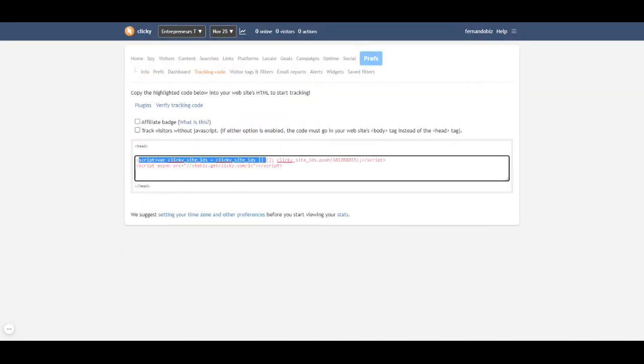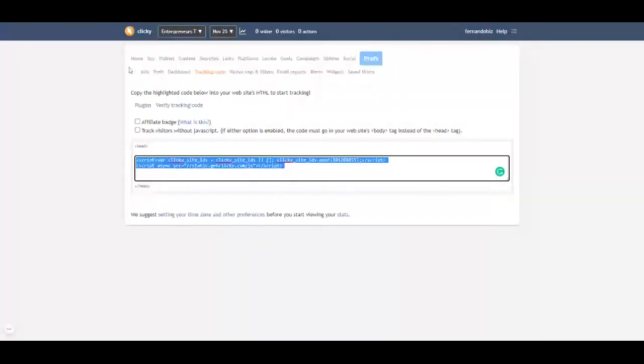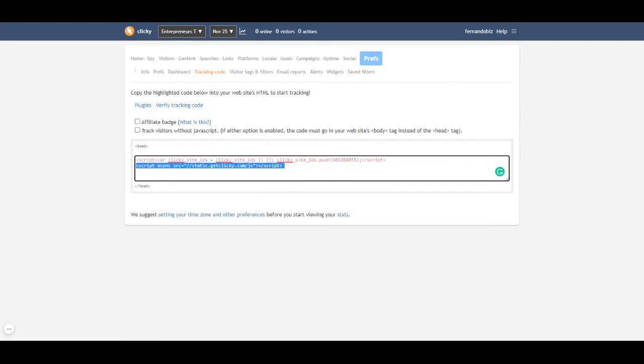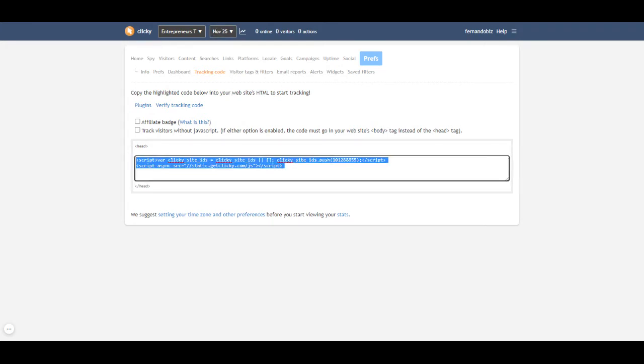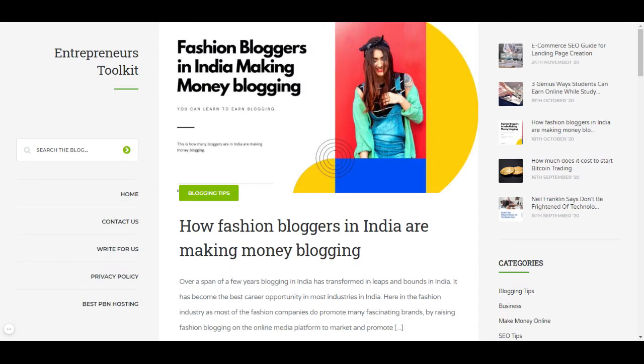On Clicky when you're adding a site, this code needs to show up. You need to add this code on the site. What I have done is I have added this code on Entrepreneurs Toolkit blog header section. That can be done by anybody, the developer, if you know the code access and putting on the header section.